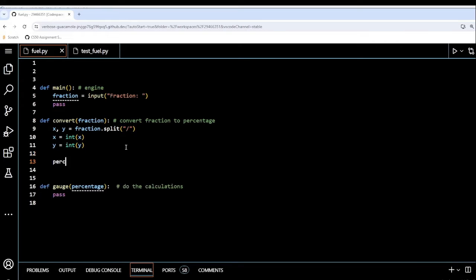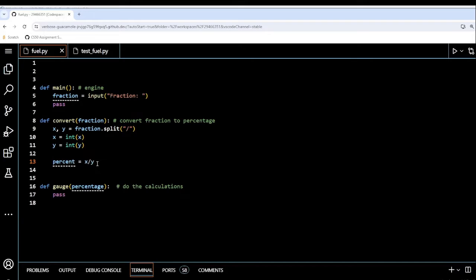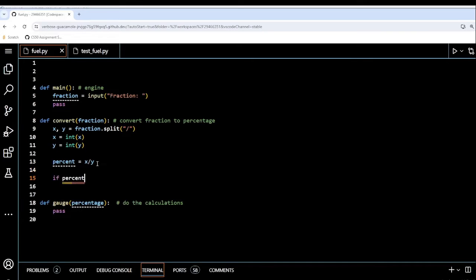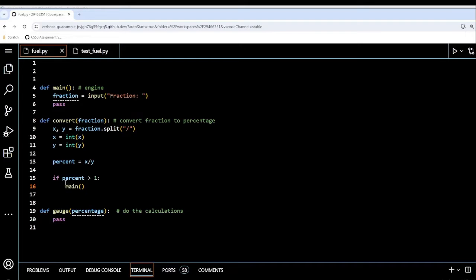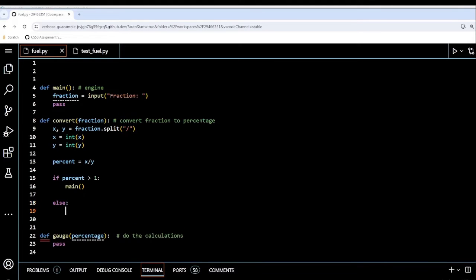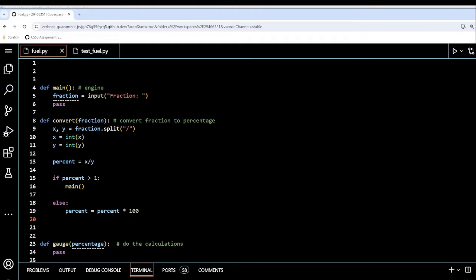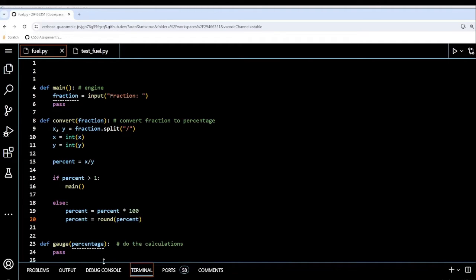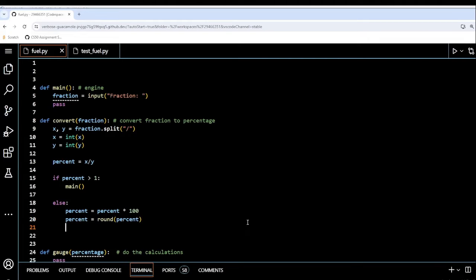I'm going to create a new variable called percent and assign it to x divided by y. If percent is bigger than 1, then we call main again — because if it's bigger than one that's outside the scope of the assignment, so it'll keep reprompting. Otherwise, percent is multiplied by 100 to finish our percentage, then percent is assigned to round(percent), and finally we return percent.